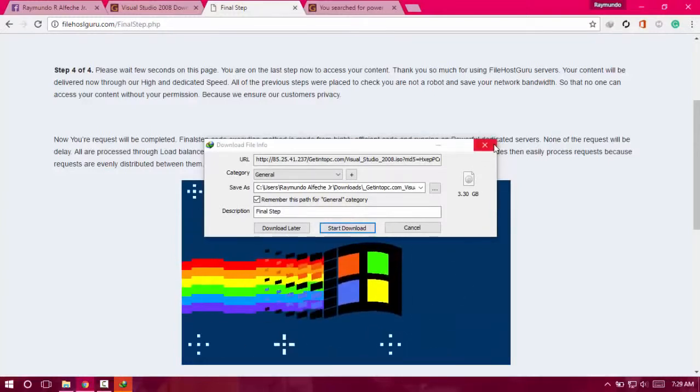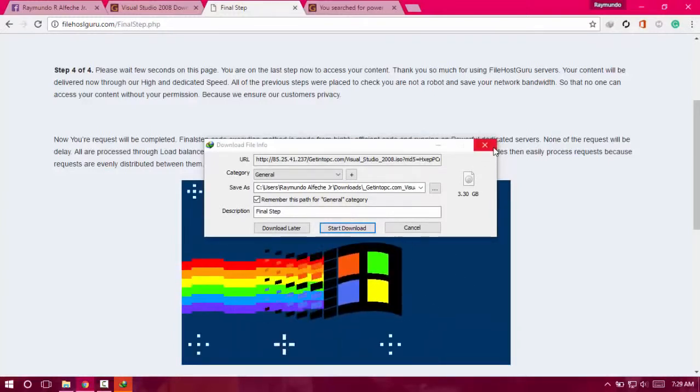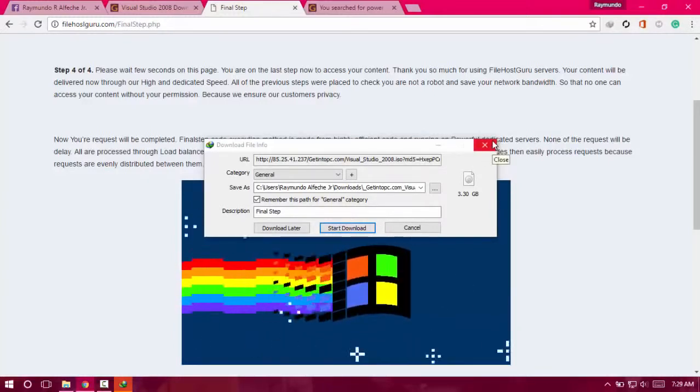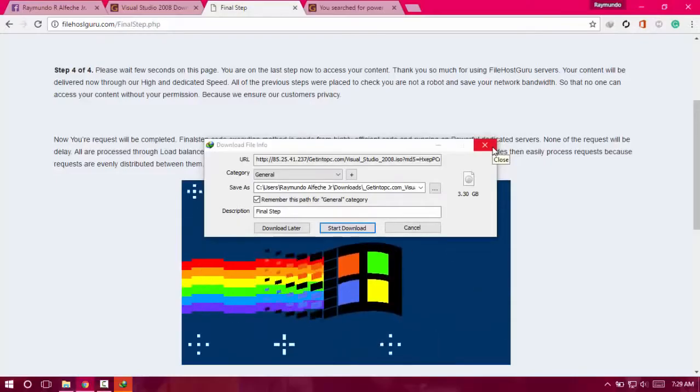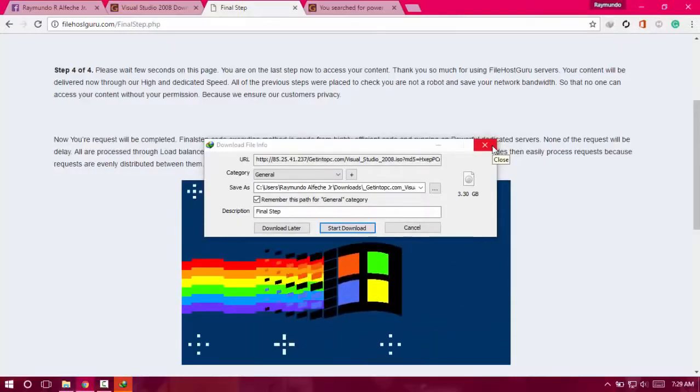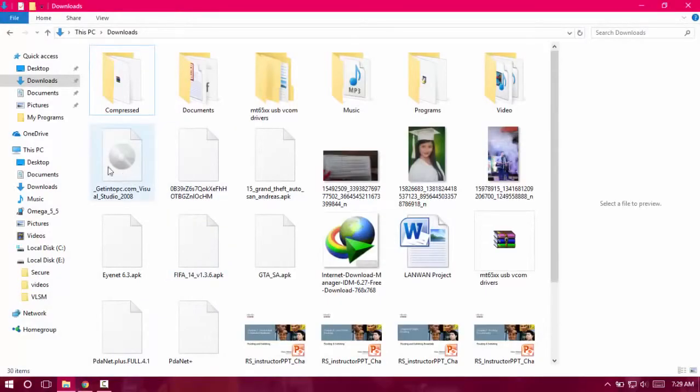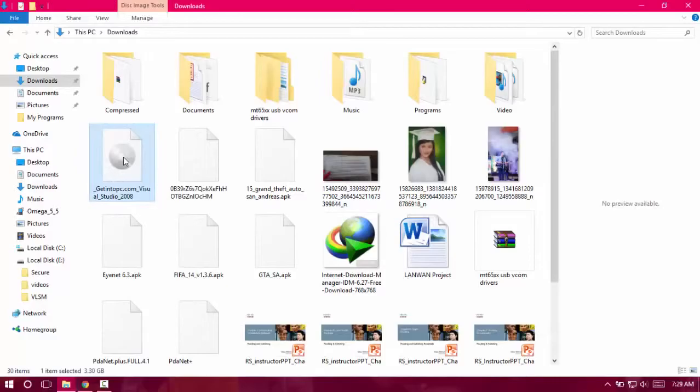I already downloaded the file, so I don't have to download that again. As you can see, I have the file right here. I'll just open it up.